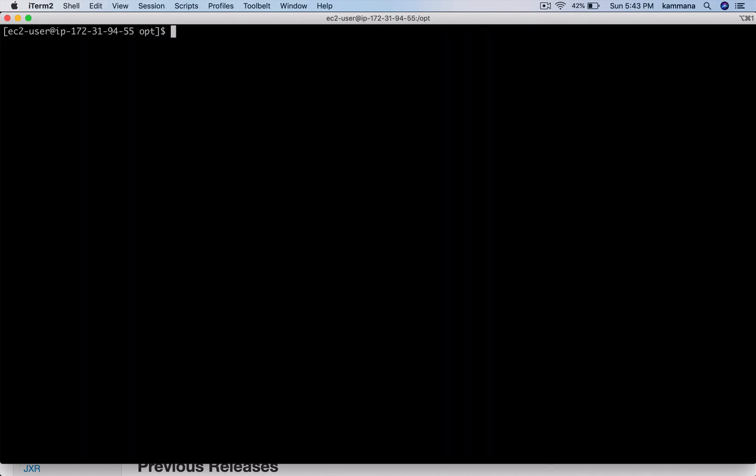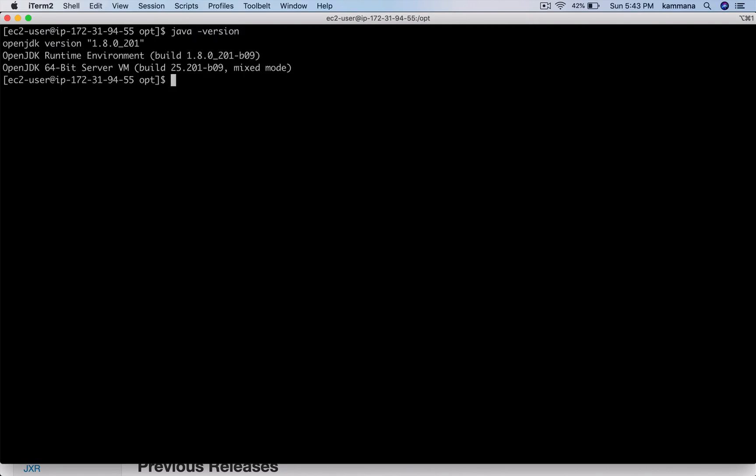Let's verify the Java installation. Java -version shows the JVM, and javac -version shows your compiler.